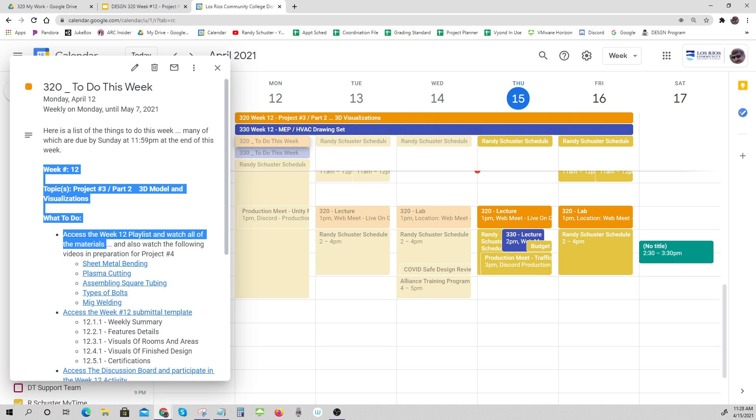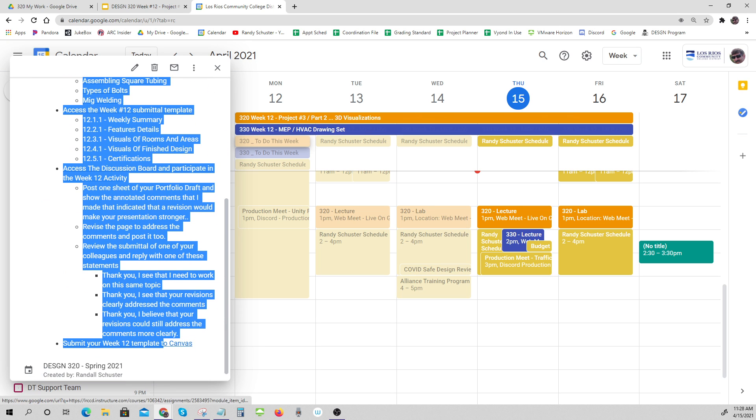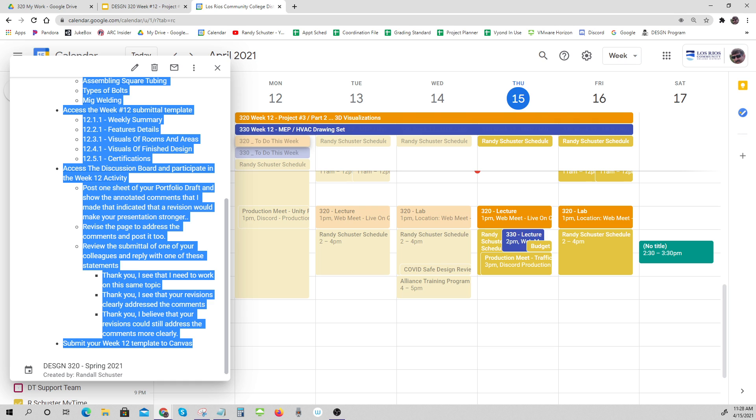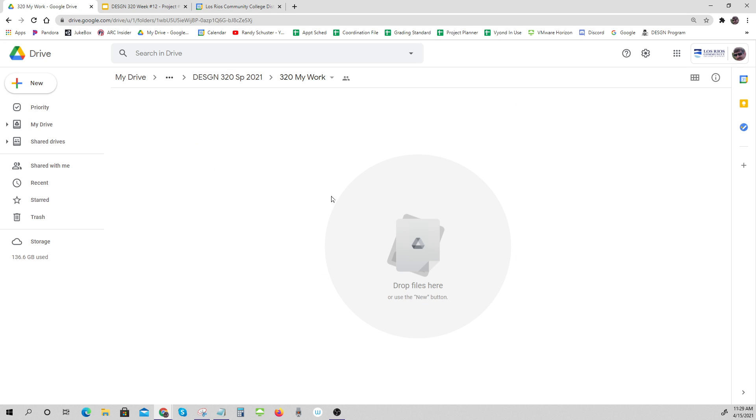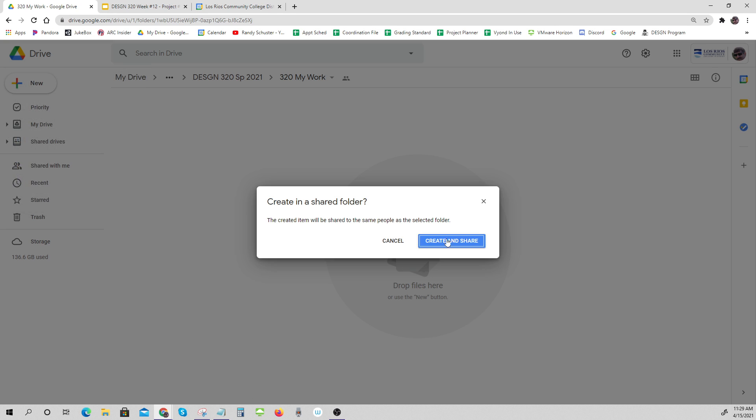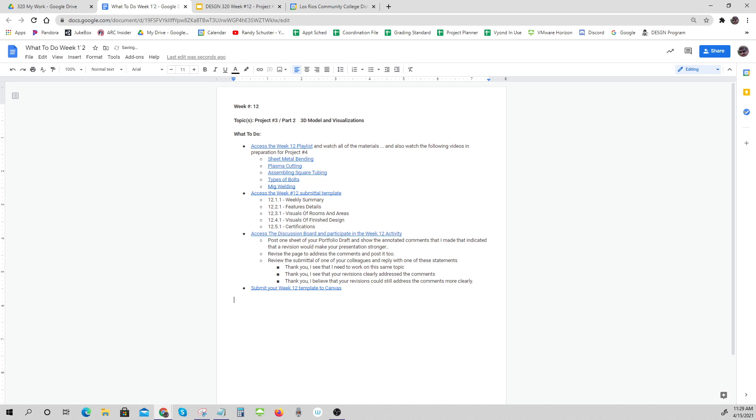You can make a copy of that. If you have a place where you put your work, you can make a new file for that and you can even call it 'what to do' for week 12 and paste that right in there.